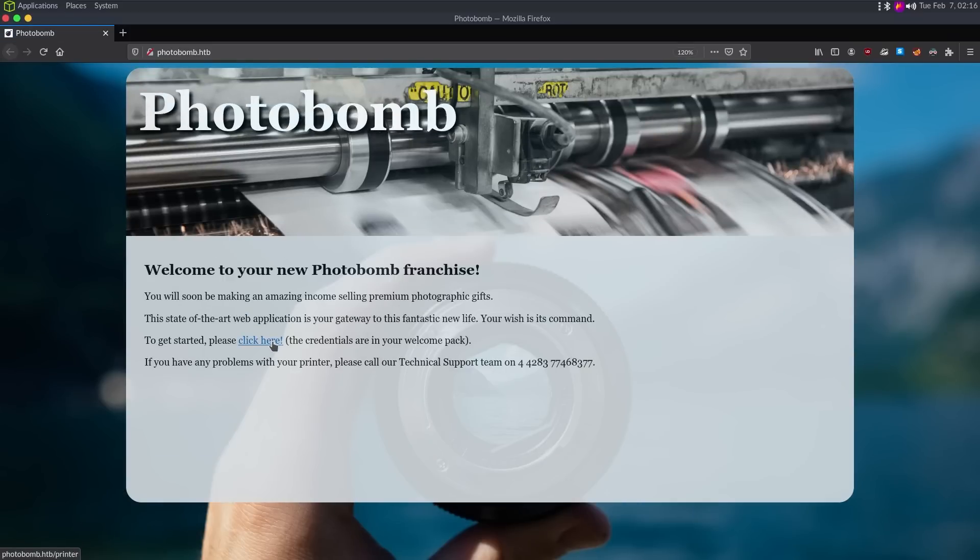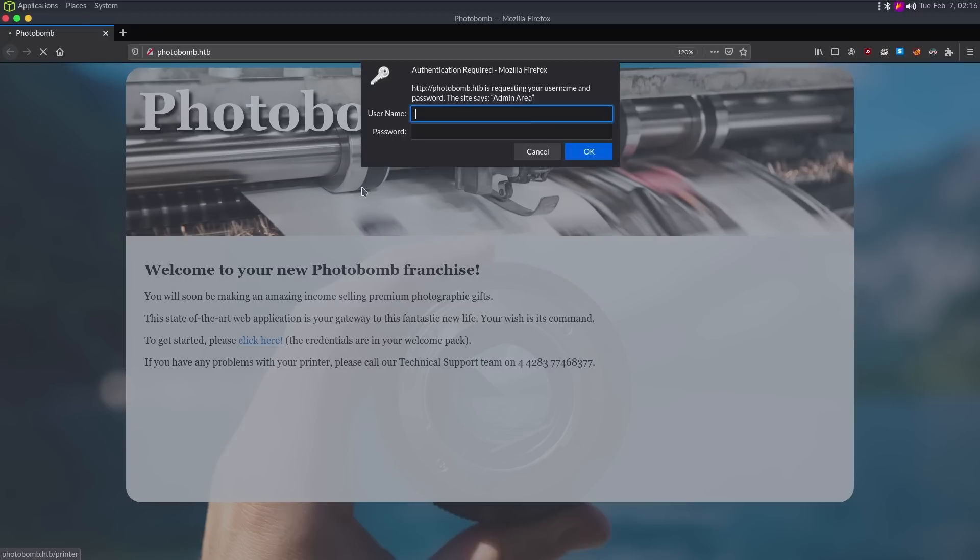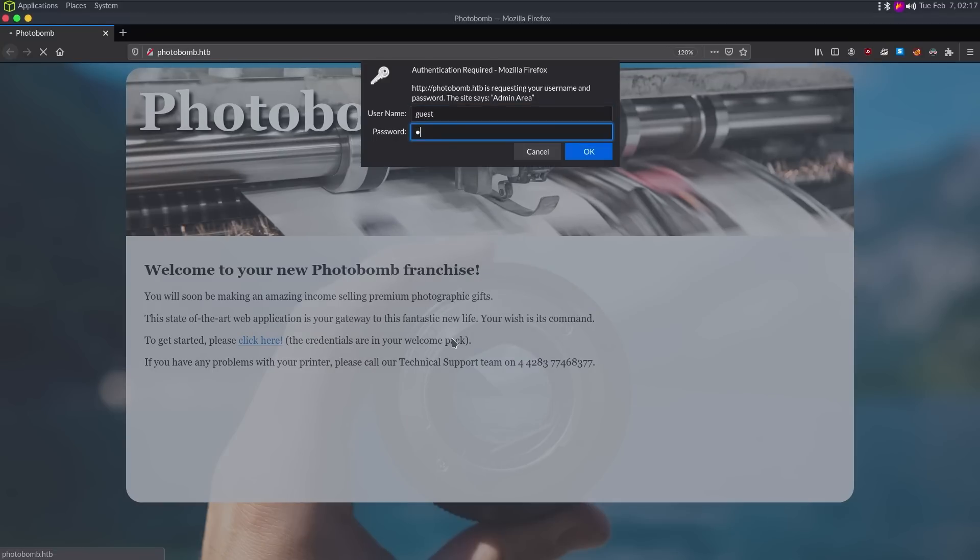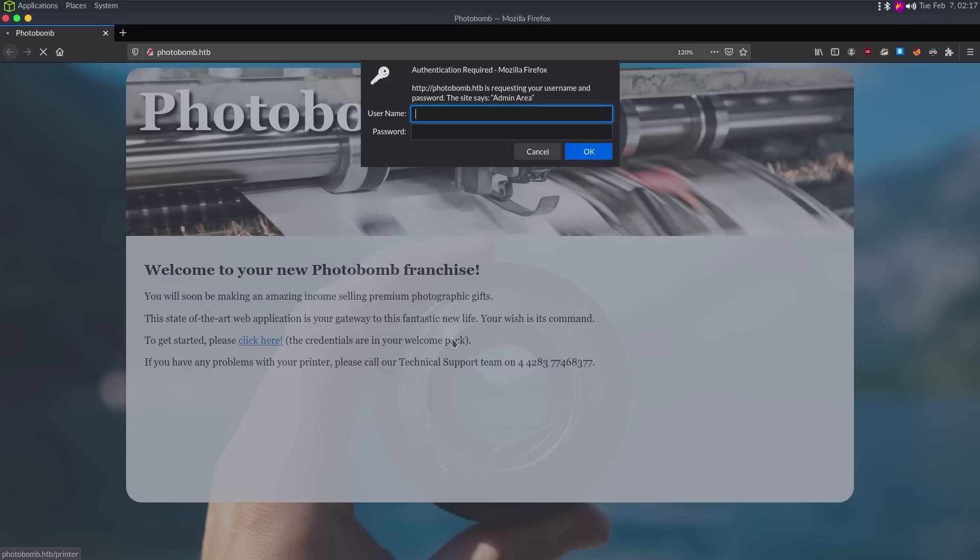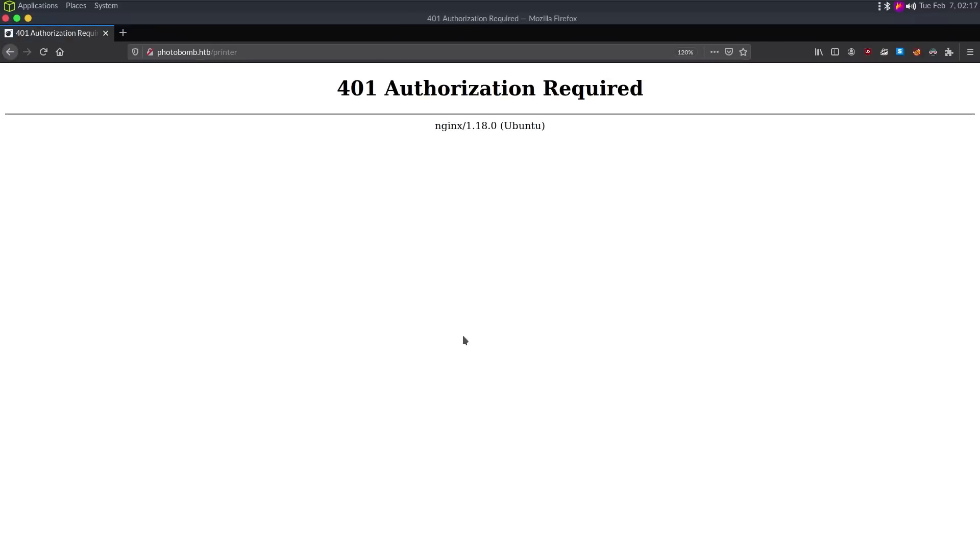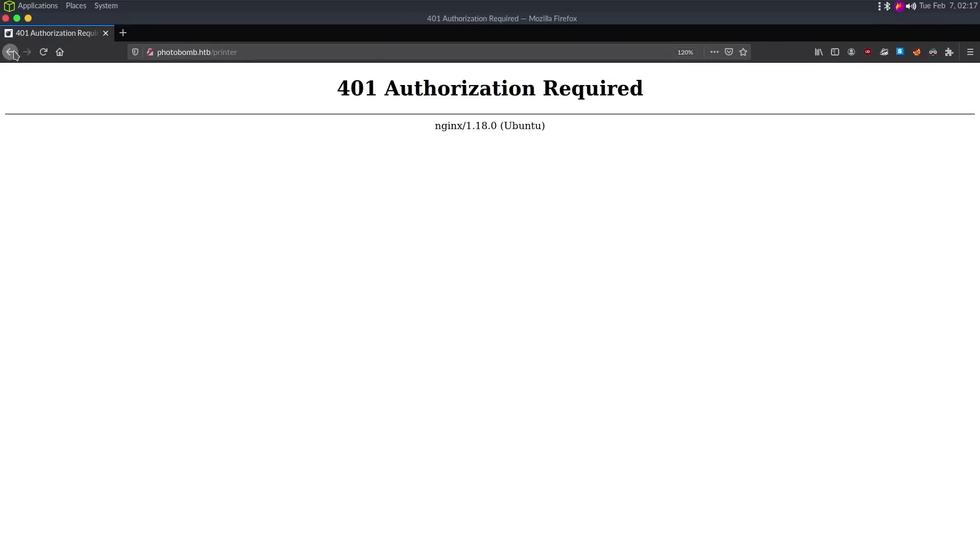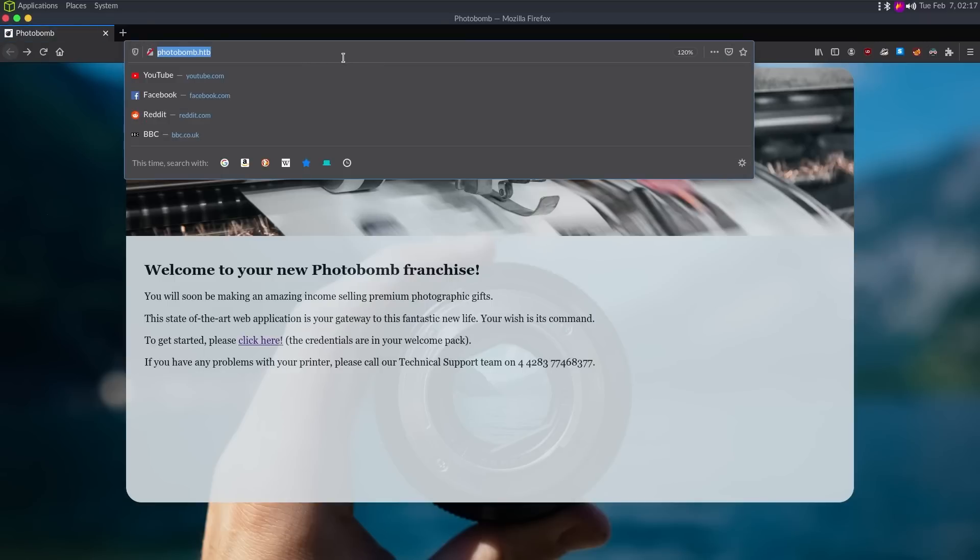And it wants us to click here to get started, because the credentials, or click here to get started, and it says credentials are in our welcome pack. So let's just try guessing like admin admin, guest guest, admin photobomb. We don't know credentials.